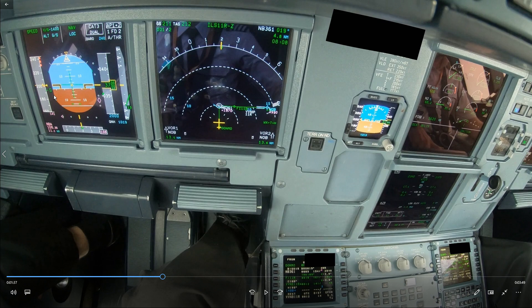What you don't want to do is intercept the glide slope when the speed is very close to VFE next, because as you select flap 2 and you're on the glide slope, the aircraft keeps descending. The speed might run away if you've got a tailwind, or if you were slightly high above the glide slope and it dives down a bit, the speed might run away and you will over-speed the flap.